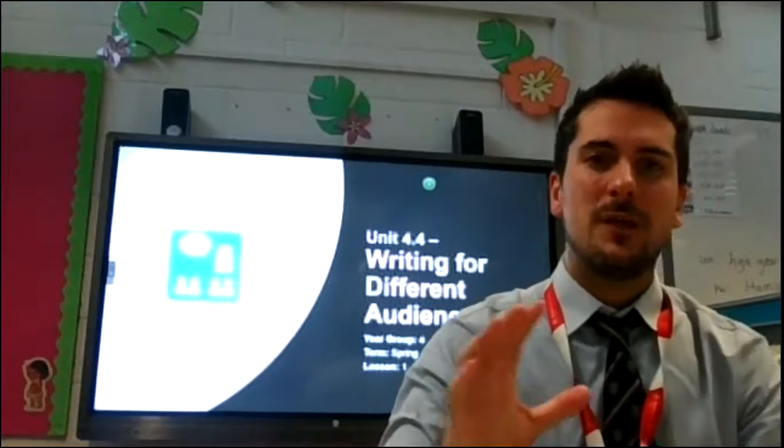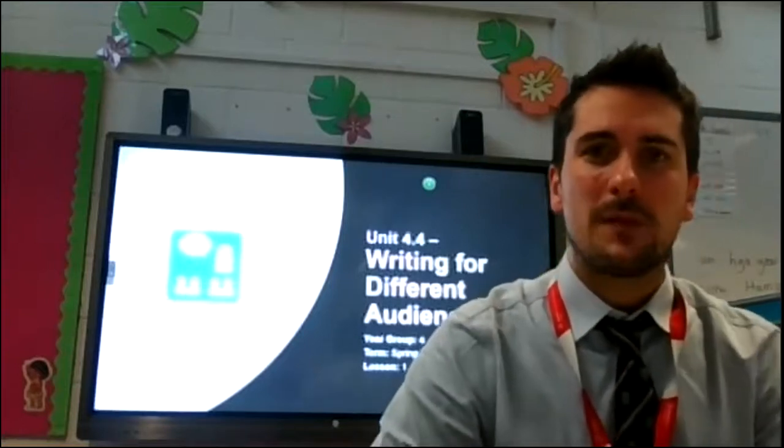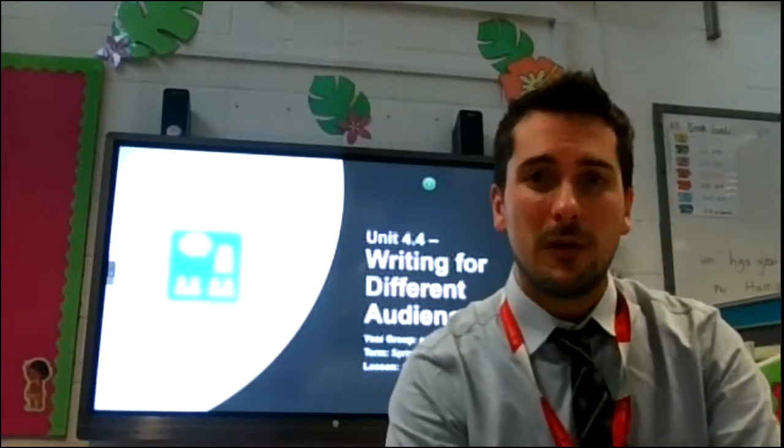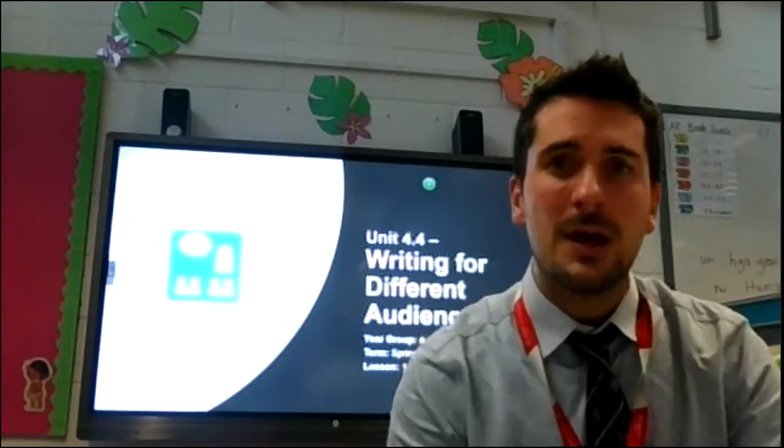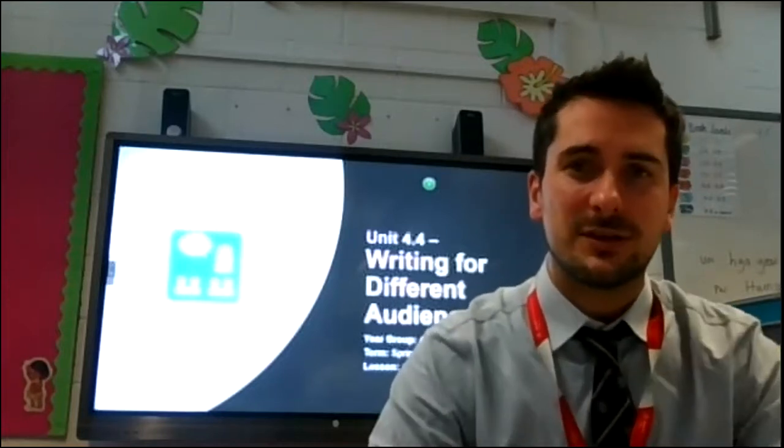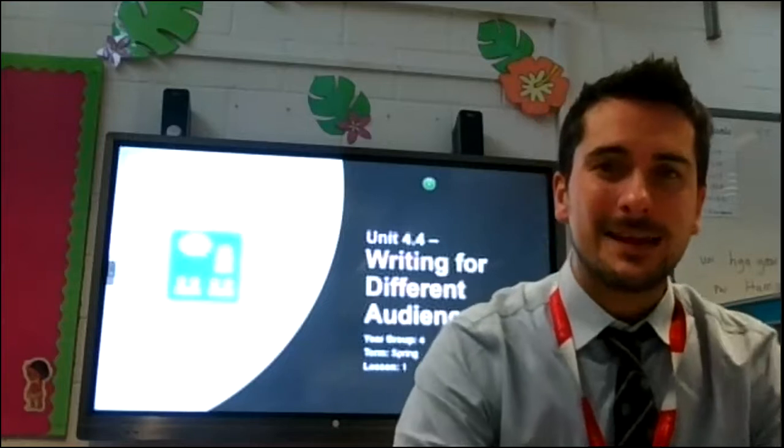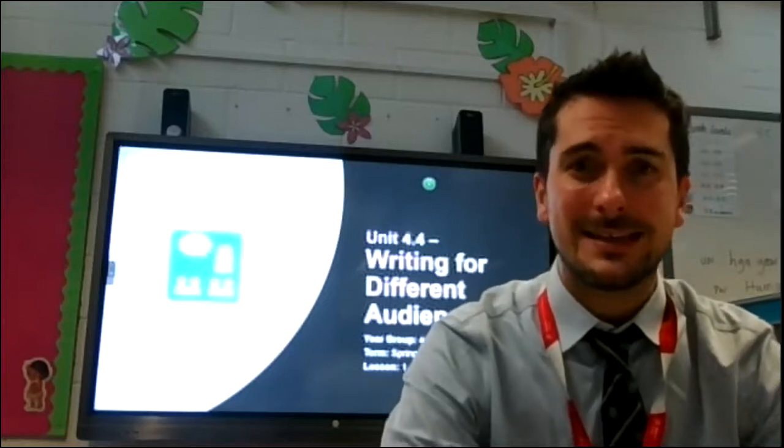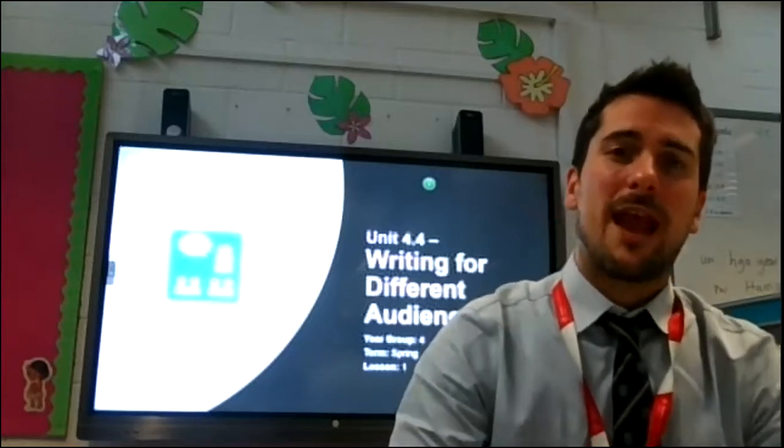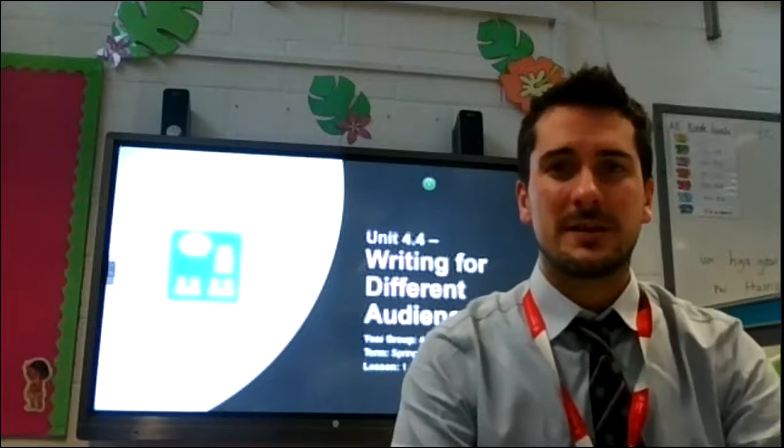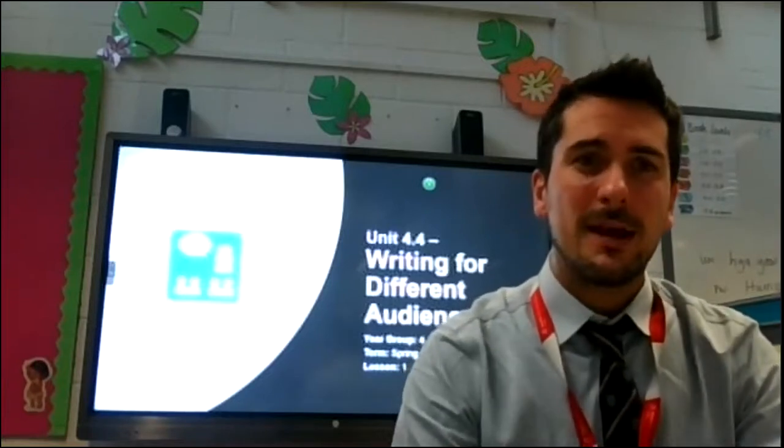If you have not yet been able to get onto Purple Mash you need to make sure you've got your logins available. Contact the school or your teachers through your virtual lessons to make sure that you can get on and see the learning you should be completing.